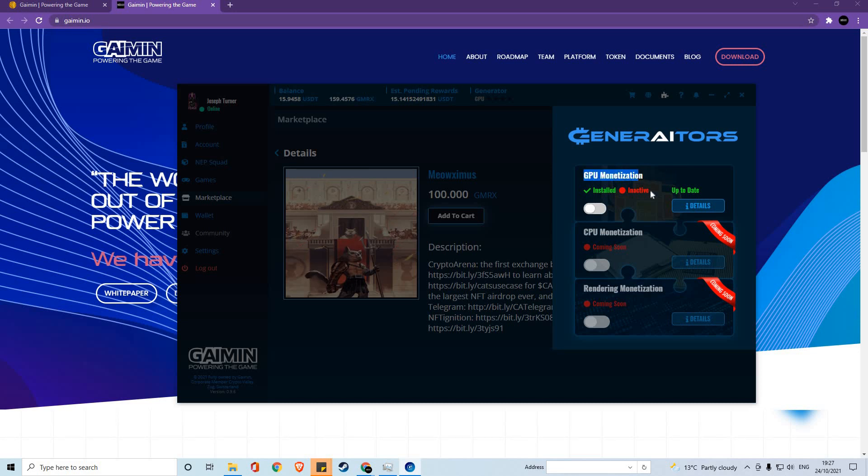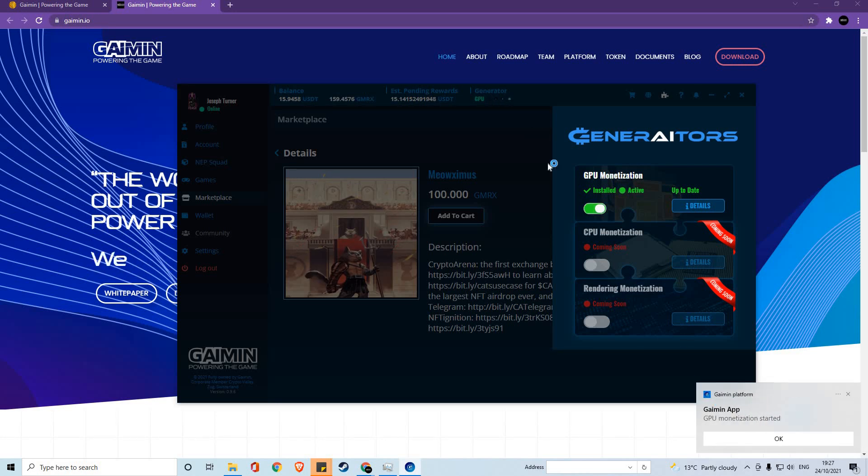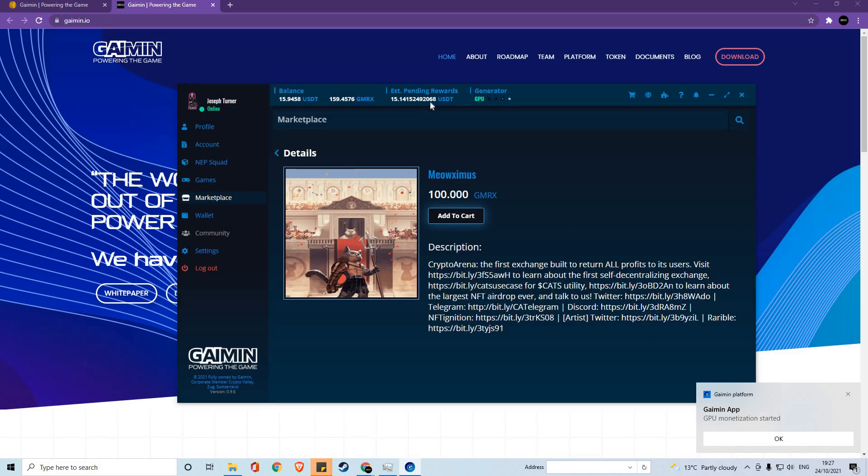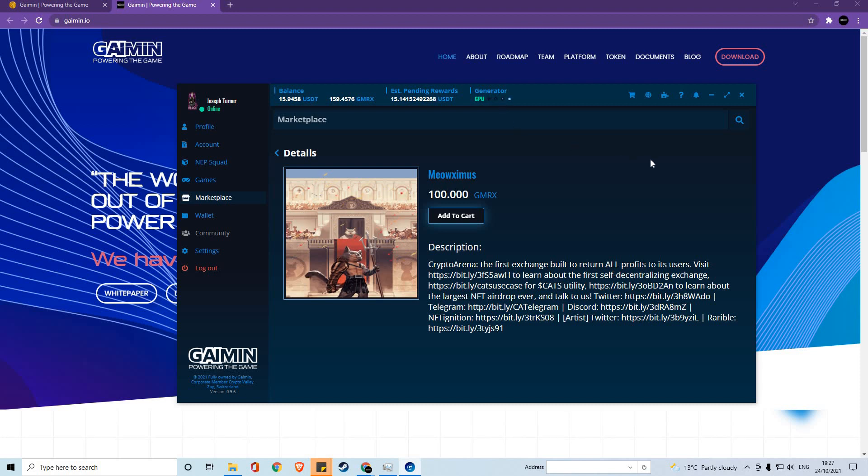Currently only GPU is available, however in the near future we will have CPU and rendering monetization available for all users. If you click the on button here, you'll see that you get a notification from Windows to say that GPU monetization has started. And at the top you can see your climbing estimated pending rewards and that your generator is in fact running.